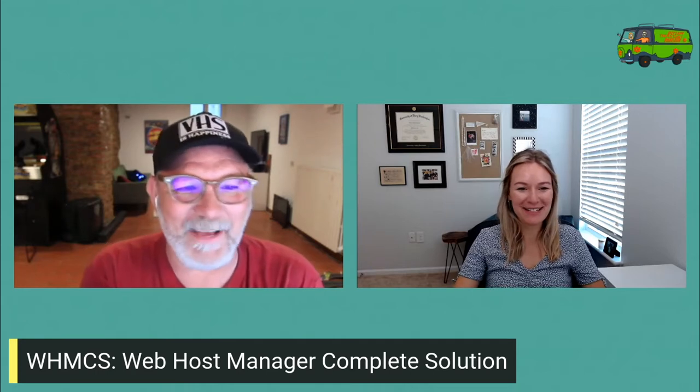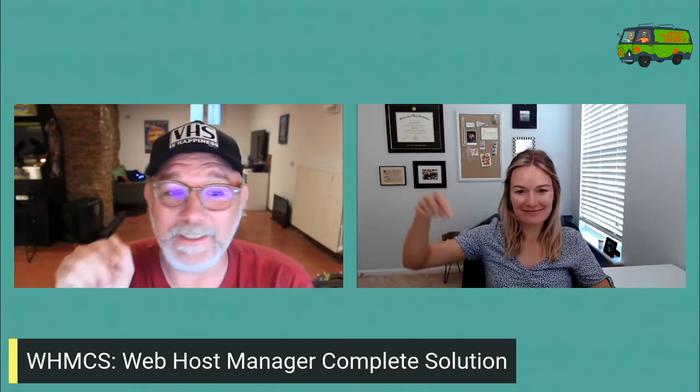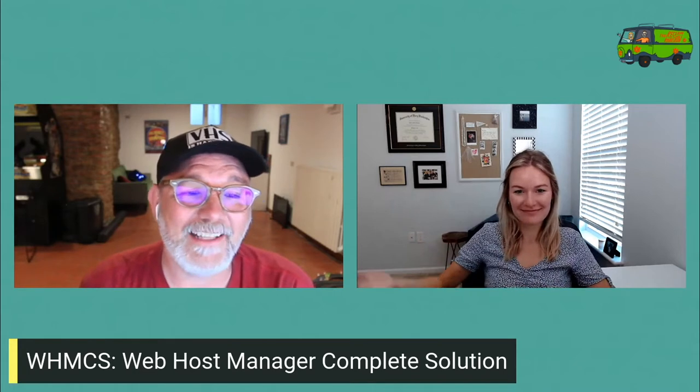For me it took about four years just to get the acronym right. I kept saying WHCMS because I was so used to saying content management systems. And Tim was like, it's not WHCMS, it's WHMCS. And now I even know what it stands for: Web Host Manager Complete Solution. They bill themselves as an automation and billing solution for web host companies like Reclaim Hosting.